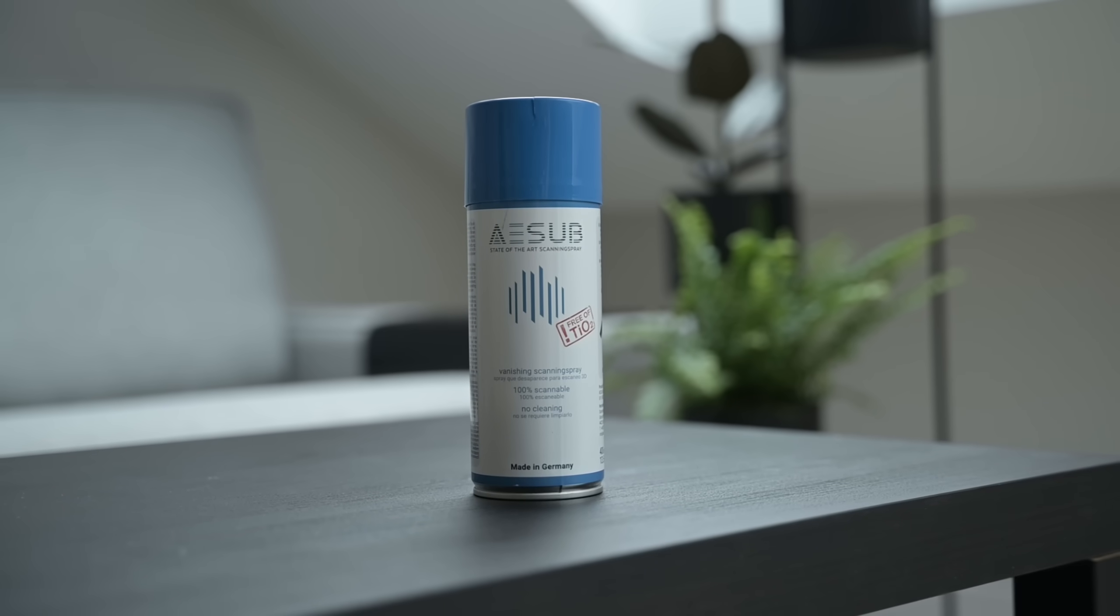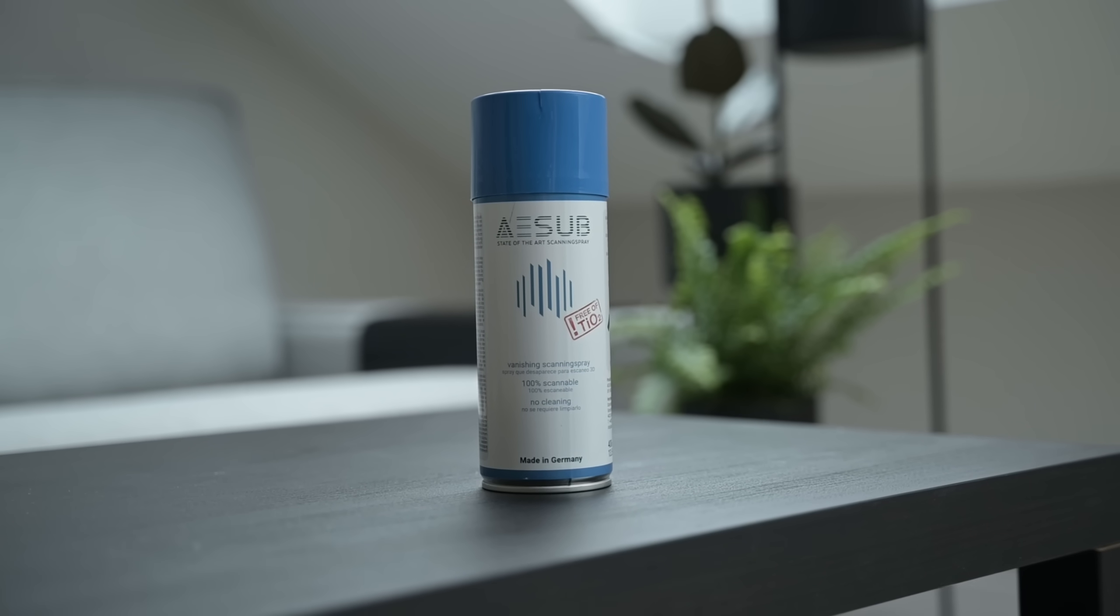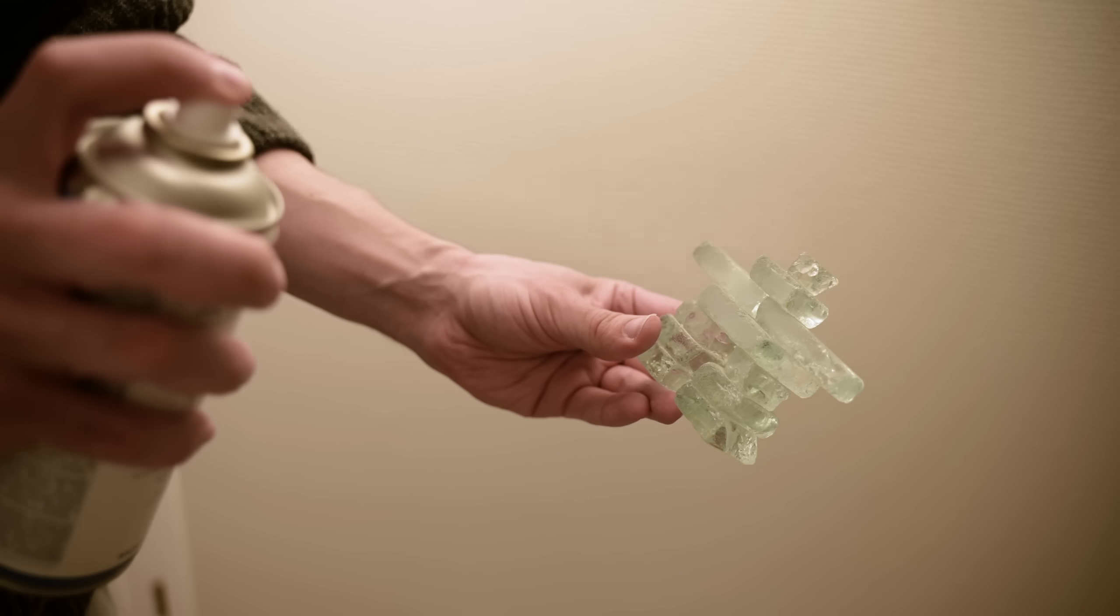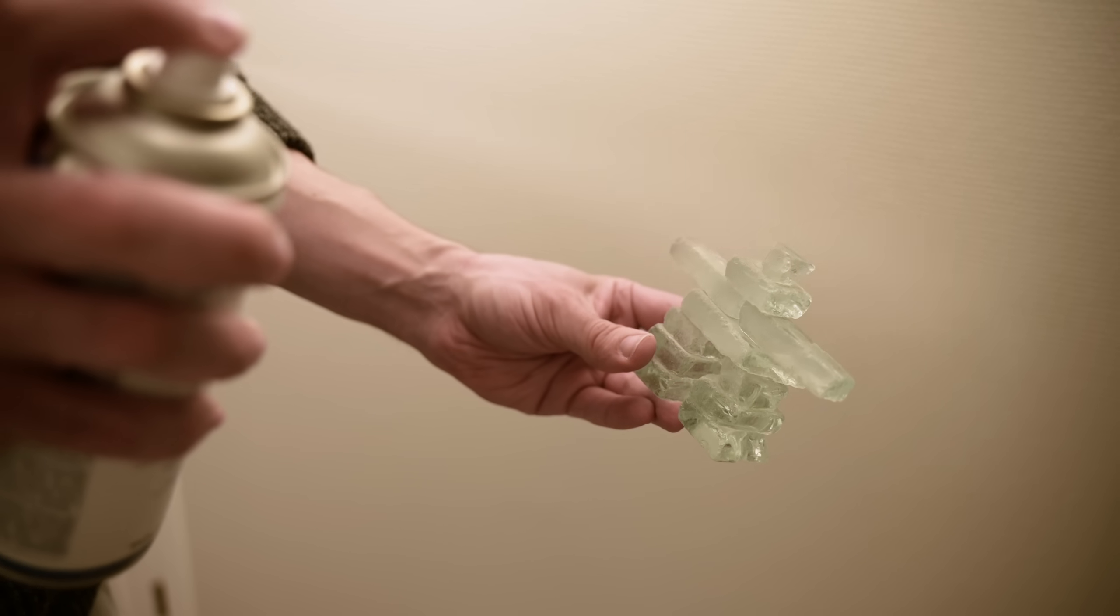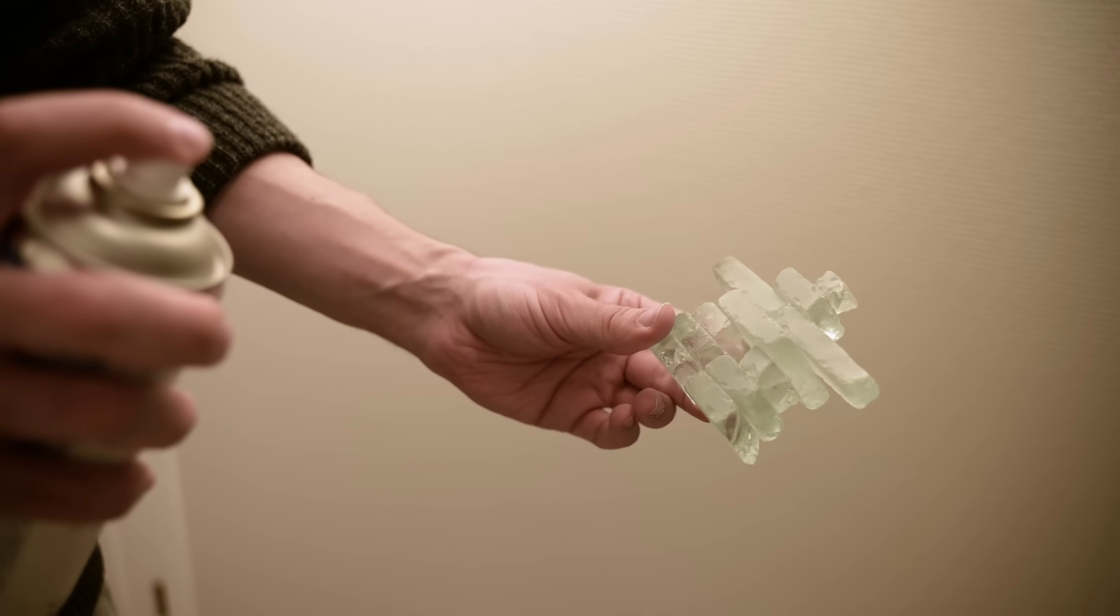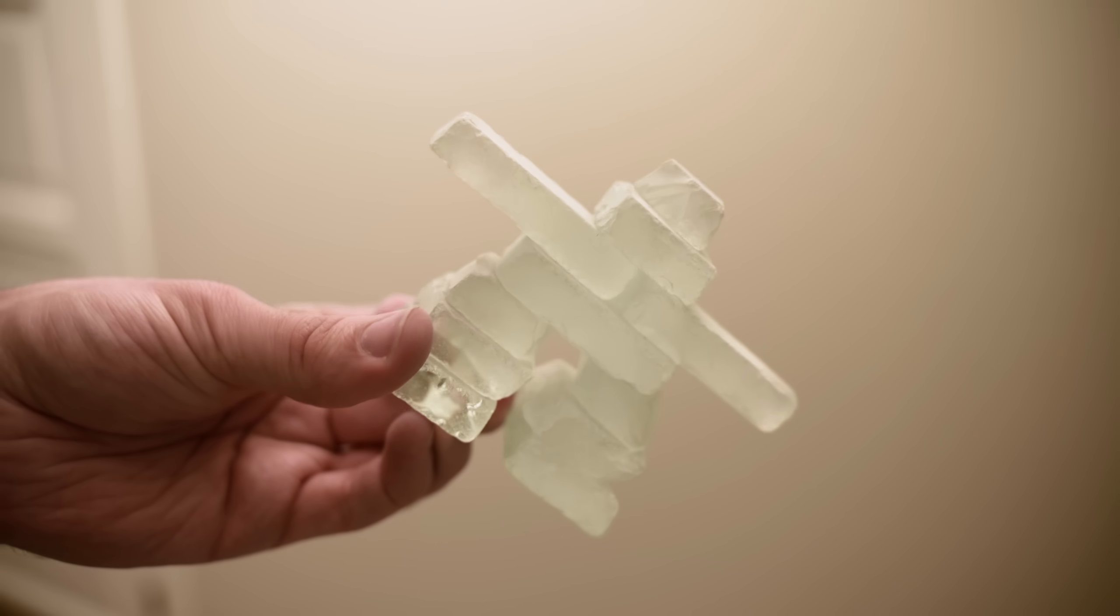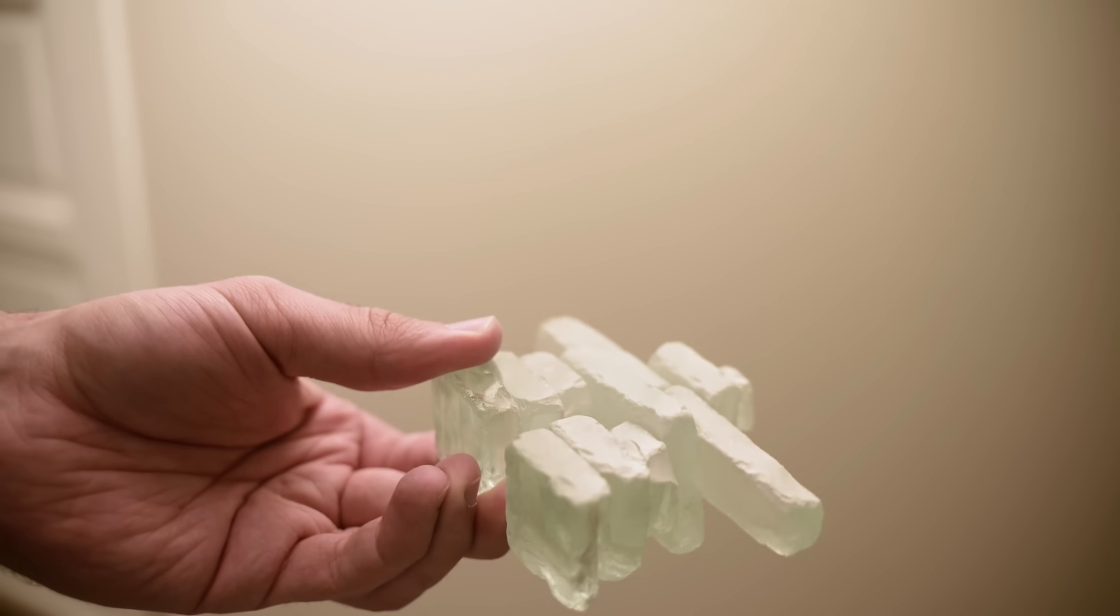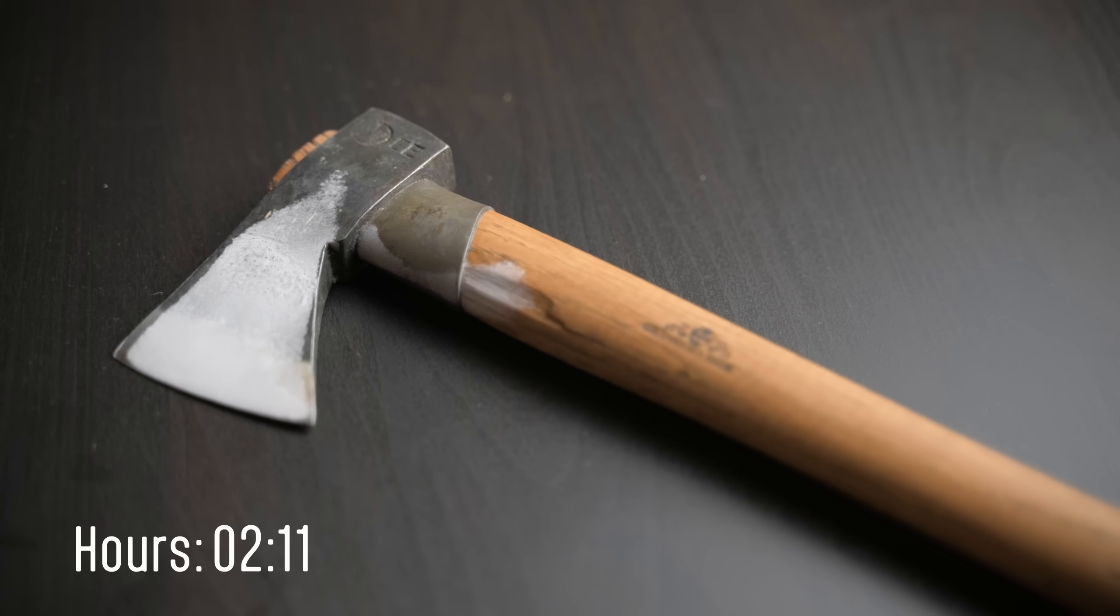But a refractive object has a look that completely changes based on view angle, and the result is not great. The solution is scanning spray. I've shown this in a previous video, but really it is pretty awesome stuff. You just spray it on, it'll cover up the refractive bits, give any surface a texture of sorts that will be picked up by RealityCapture when you're aligning the images and generating your mesh.